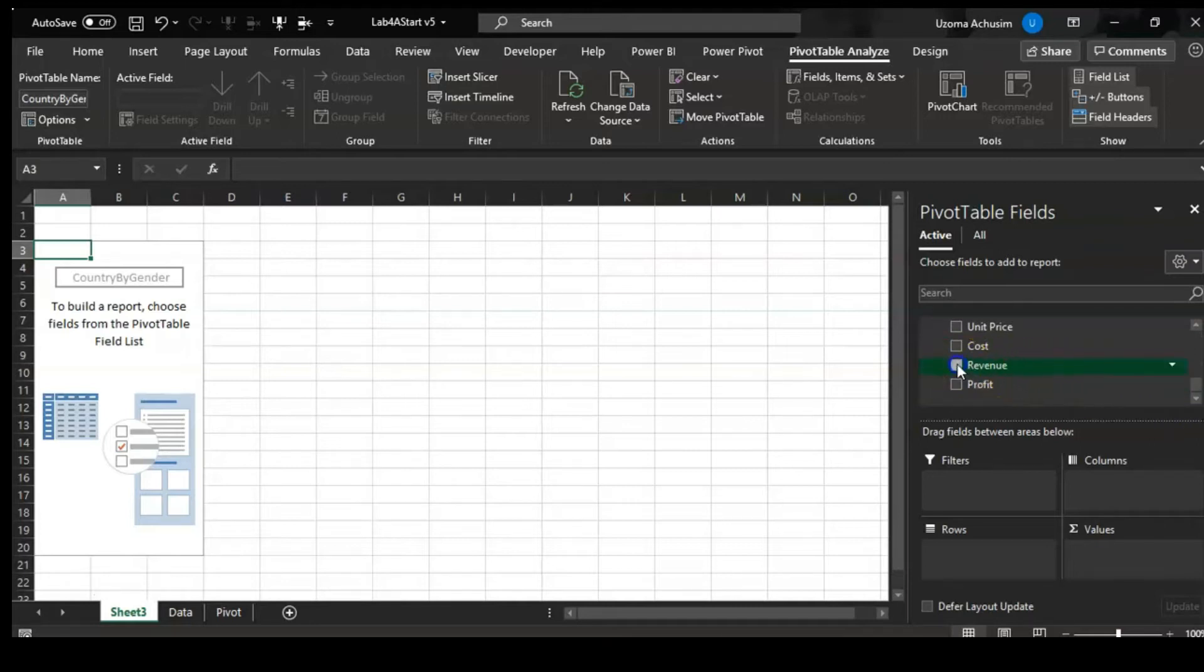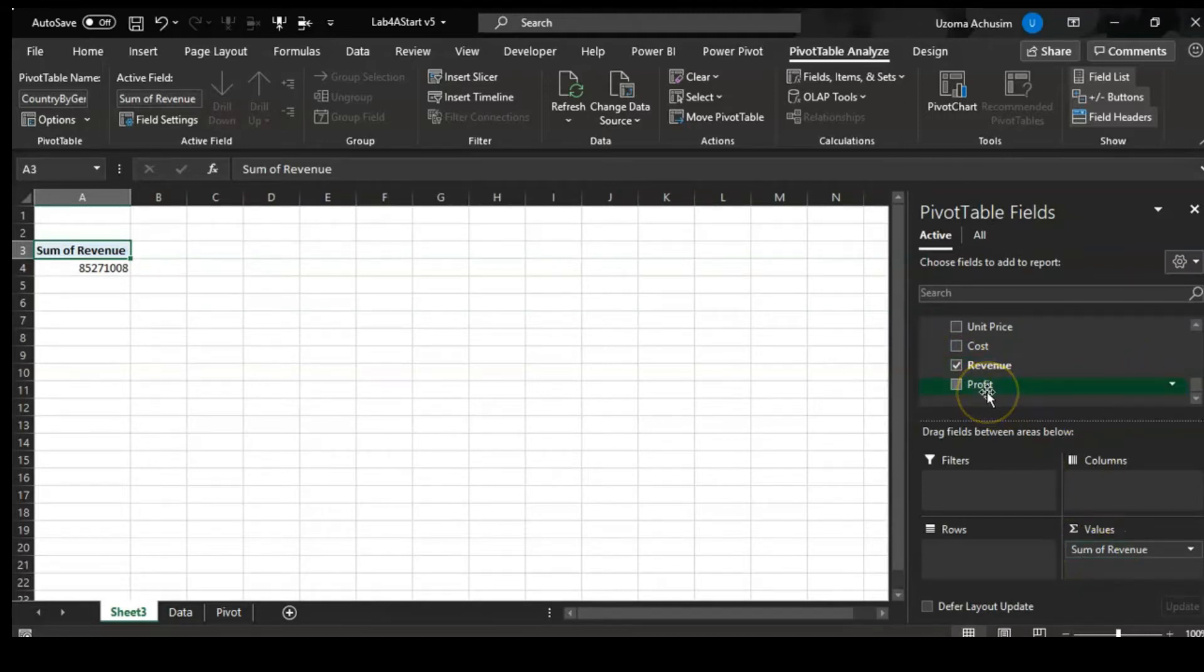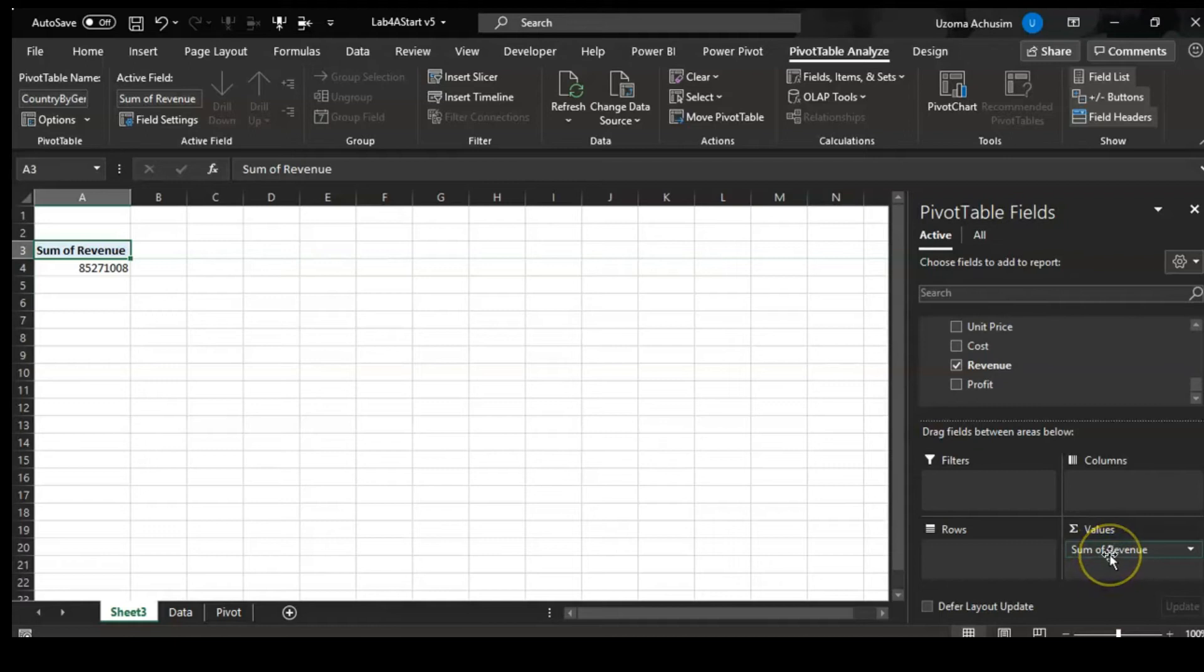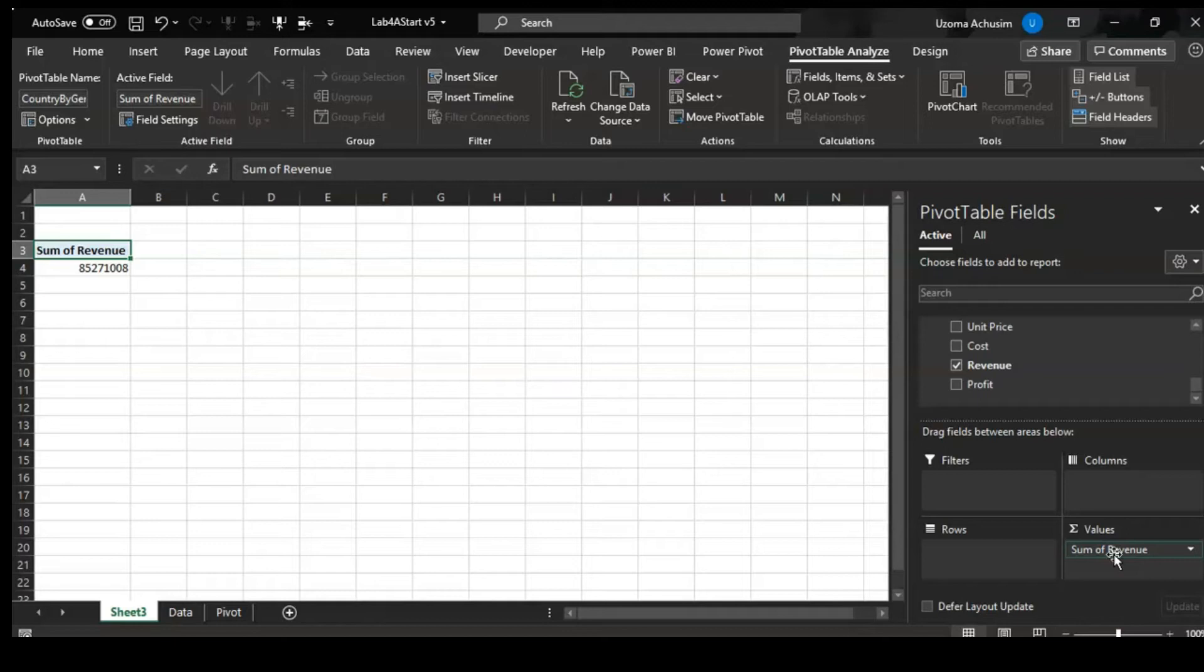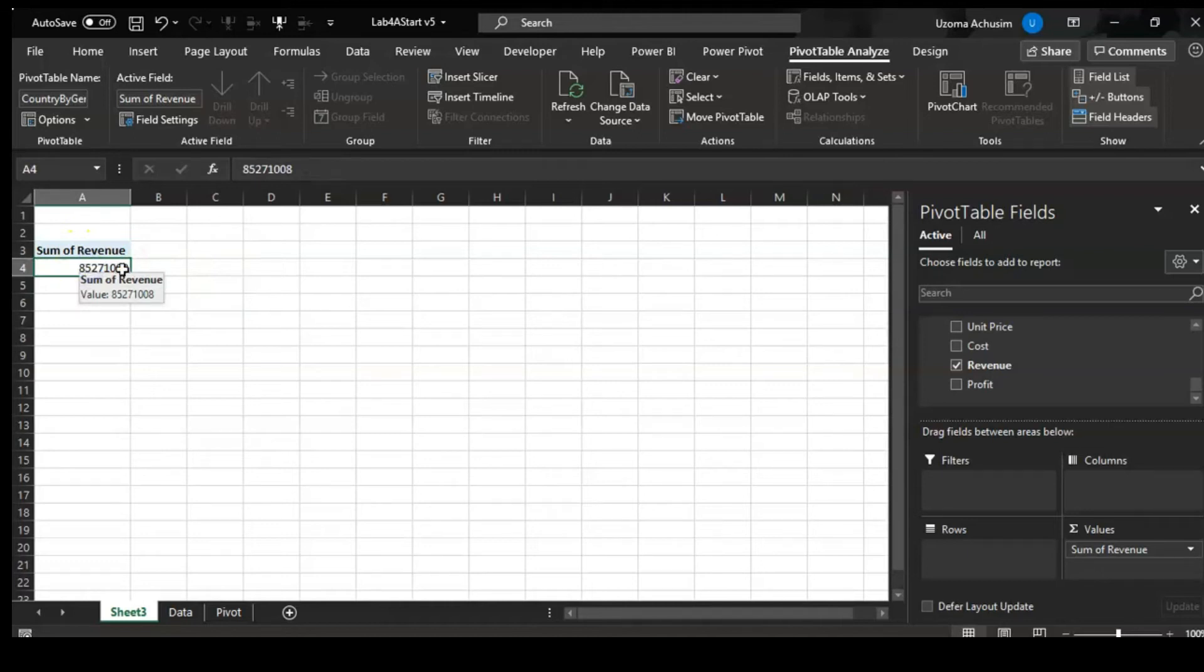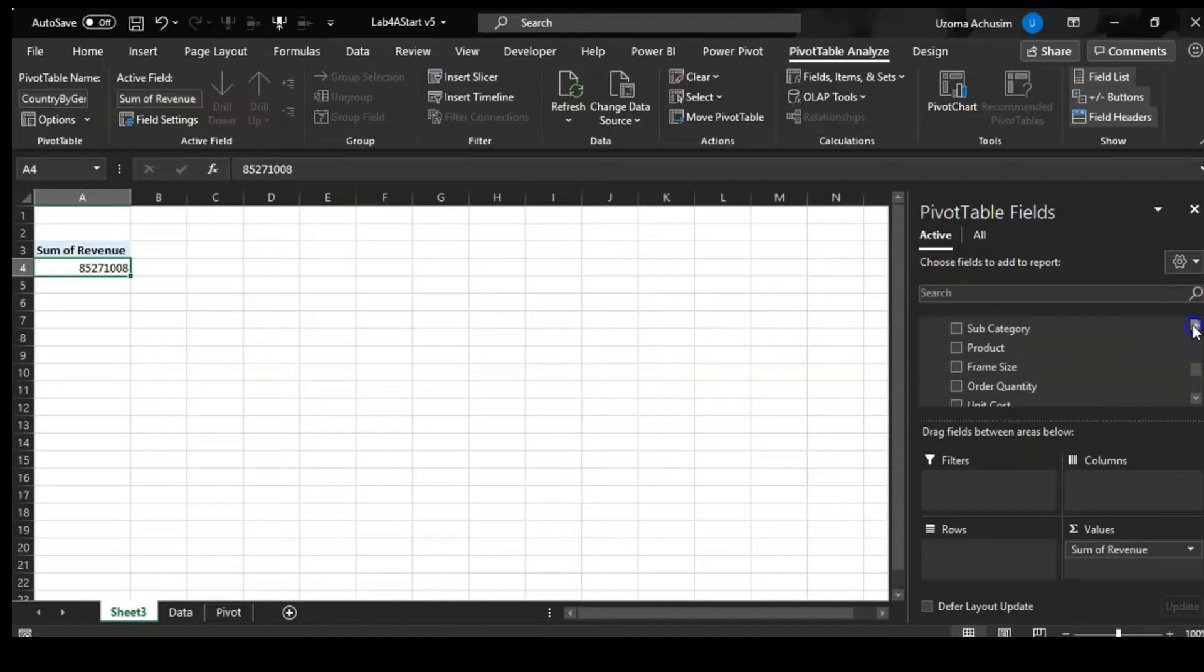Once you click the revenue bit, it takes you down to here - Values. See that? This sign is the summation sign, which is why you have sum of revenue. It gives you the total sum of the revenue. So if you come here now, this will be the total of the entire revenue that we have on that particular data table.